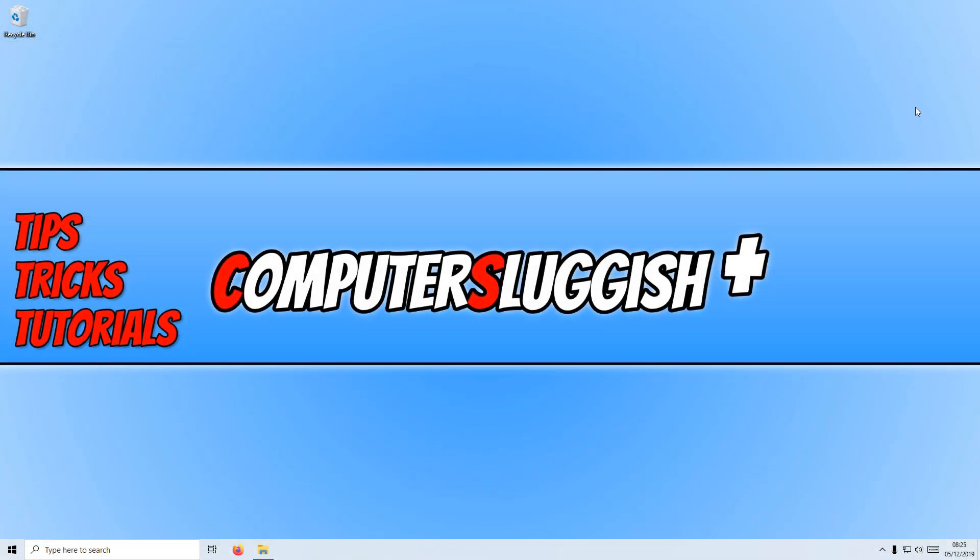In today's video, I will be showing you how to fix the graphics menu not working in Call of Duty Modern Warfare on PC.